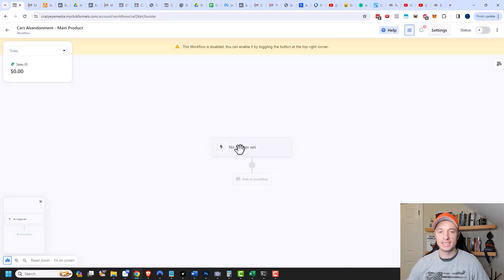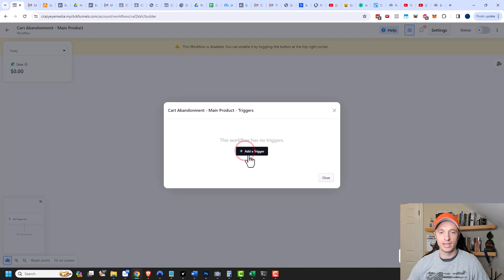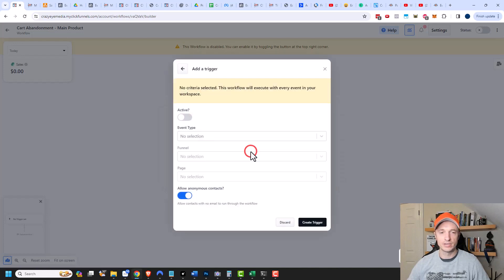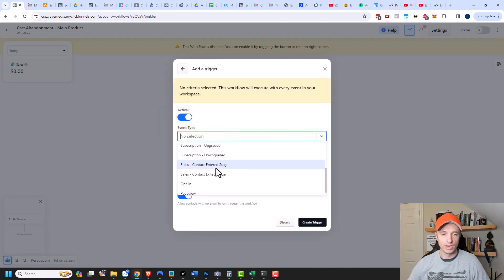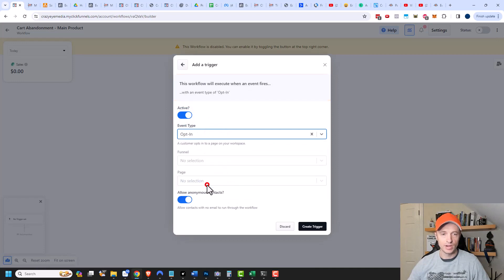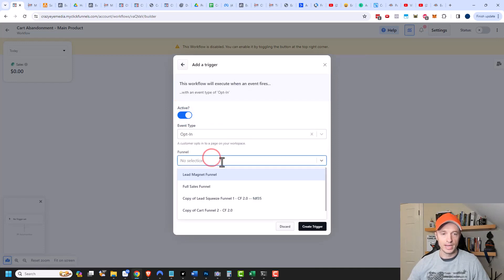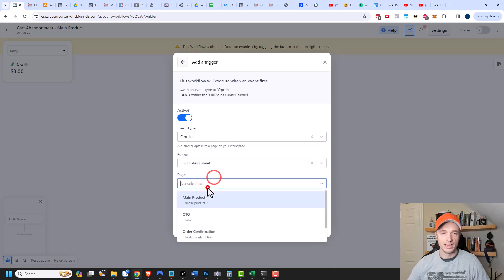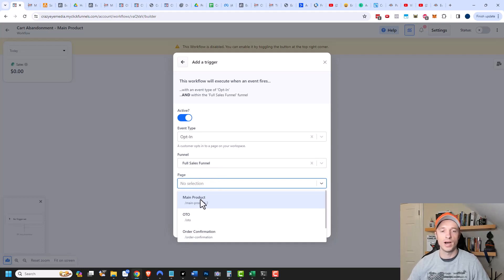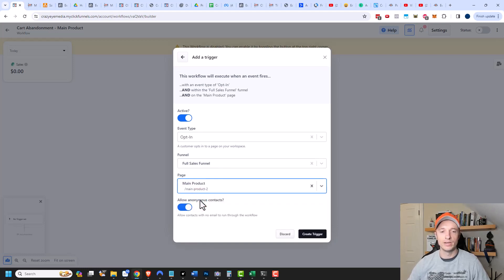Now we need to set our trigger. I'll click to add a trigger and turn it on. For event type, we're looking for an opt-in. I'll select my funnel — 'full sales funnel' — and then for the page, I'll select my main product page, which is the page that has the two or three-step order form on it.